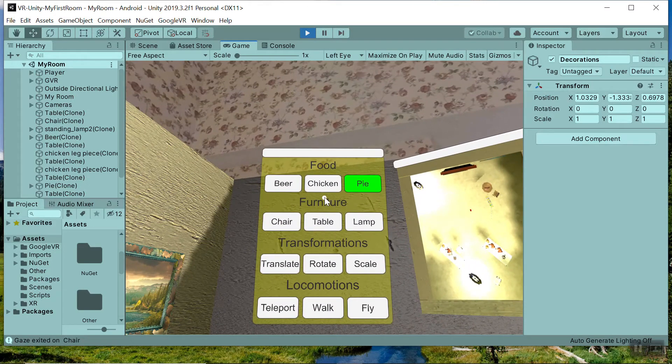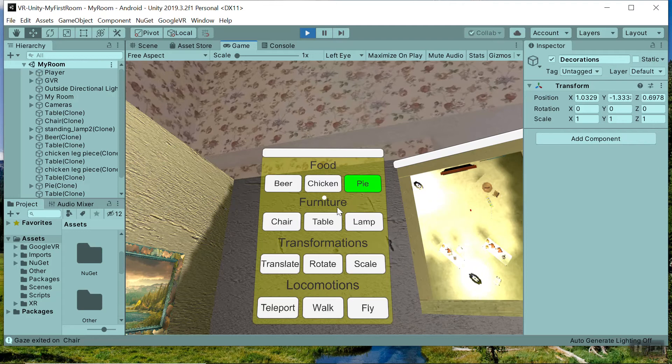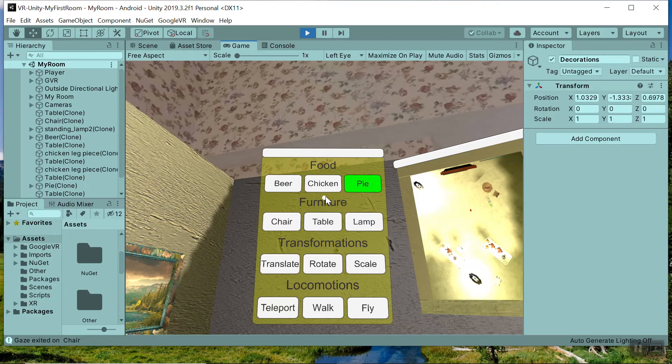So with this option here the user can create beer chicken or pie they can also create chair furniture chair table or lamp and they can only place the food items on a table.